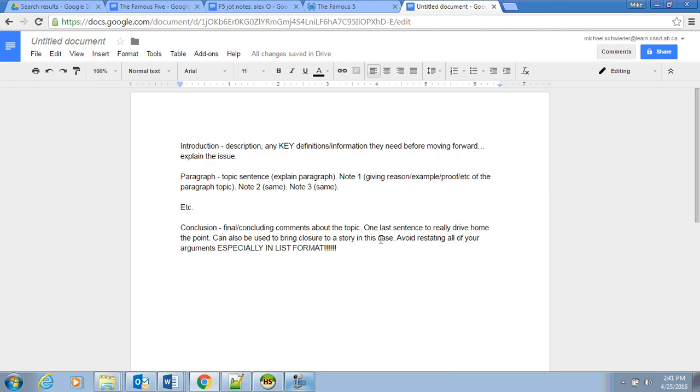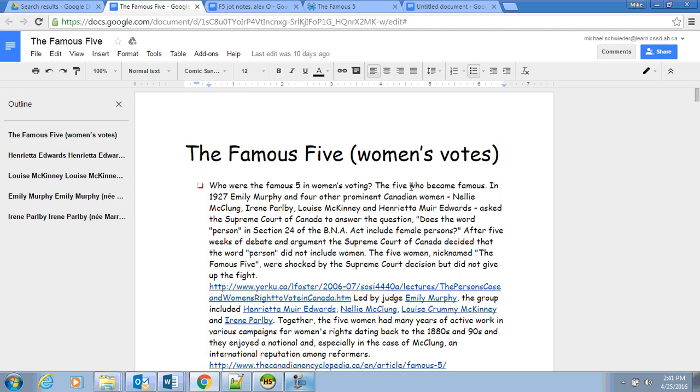So explaining the issue. To start off the Famous Five, for instance, we would type out: The Famous Five were five women who in 1927 helped women in Canada get the right to vote.